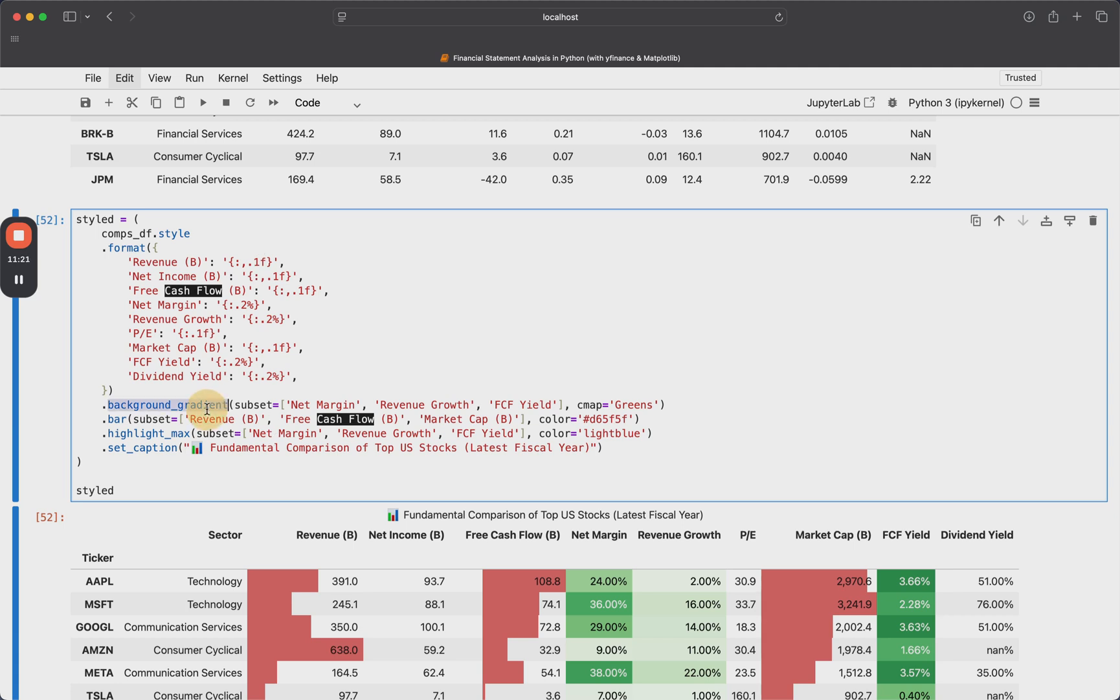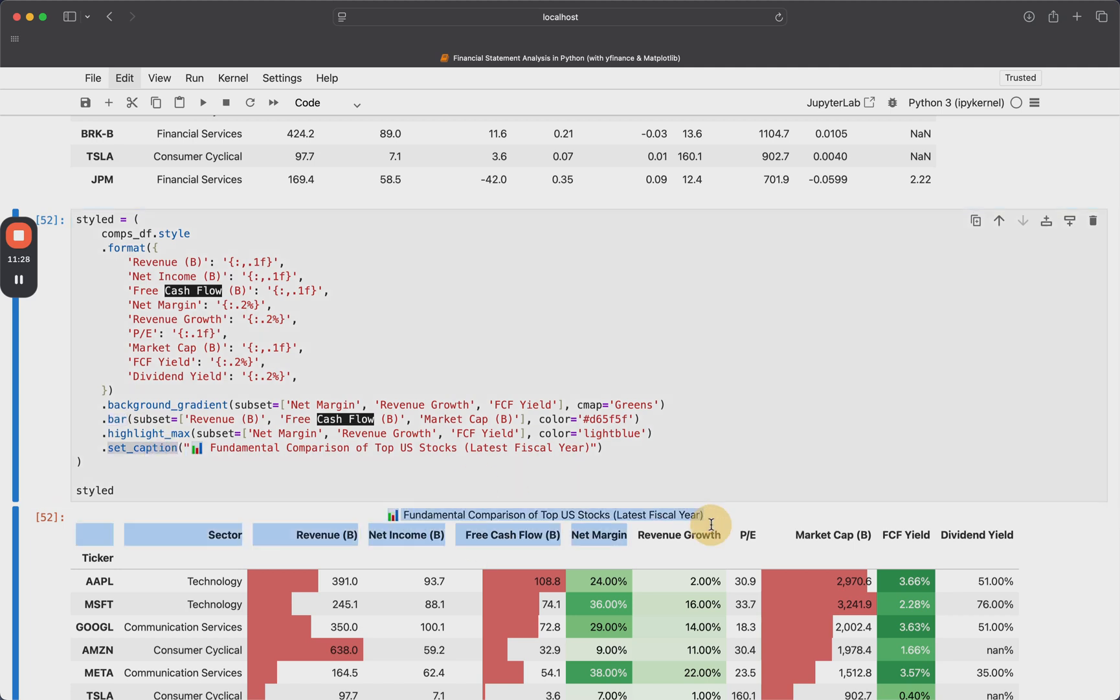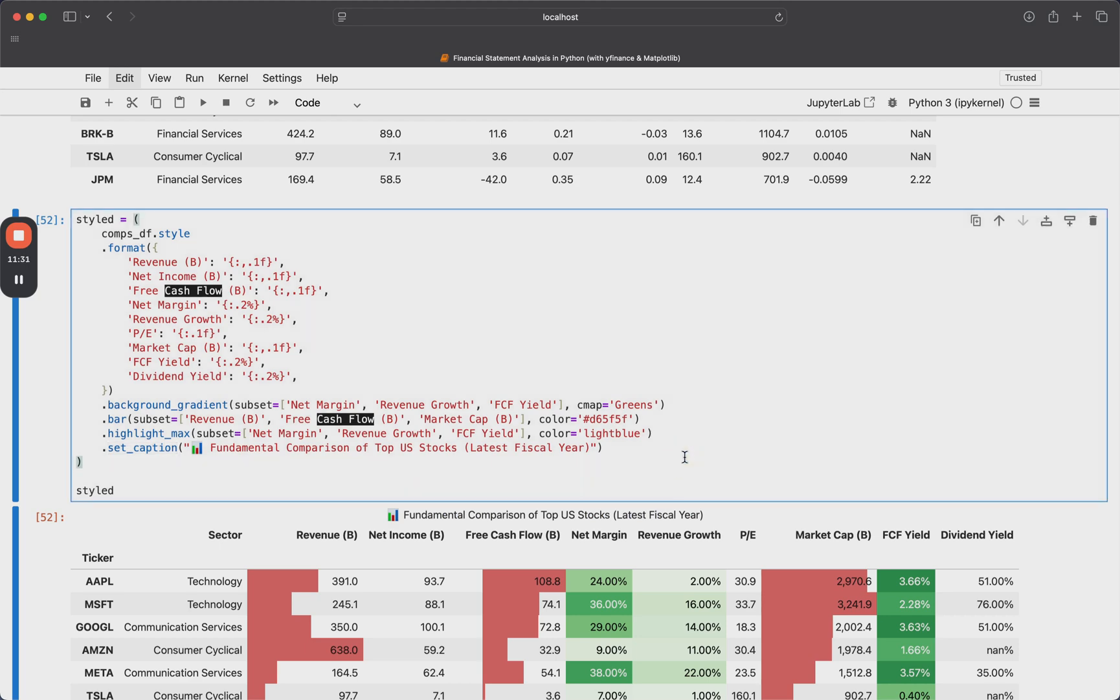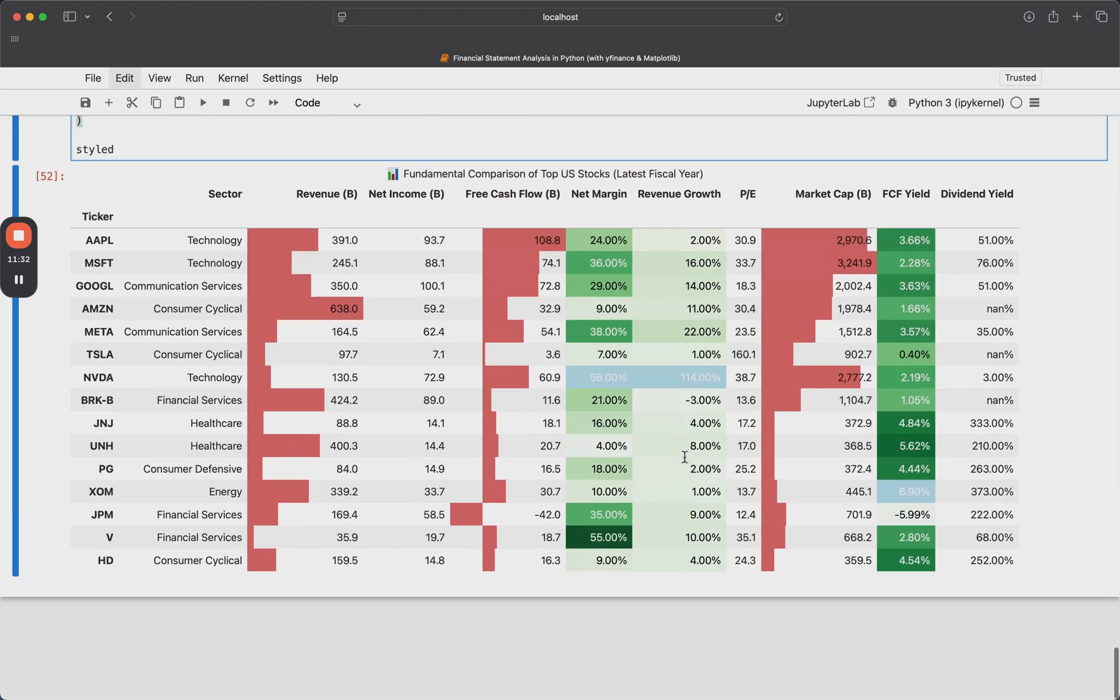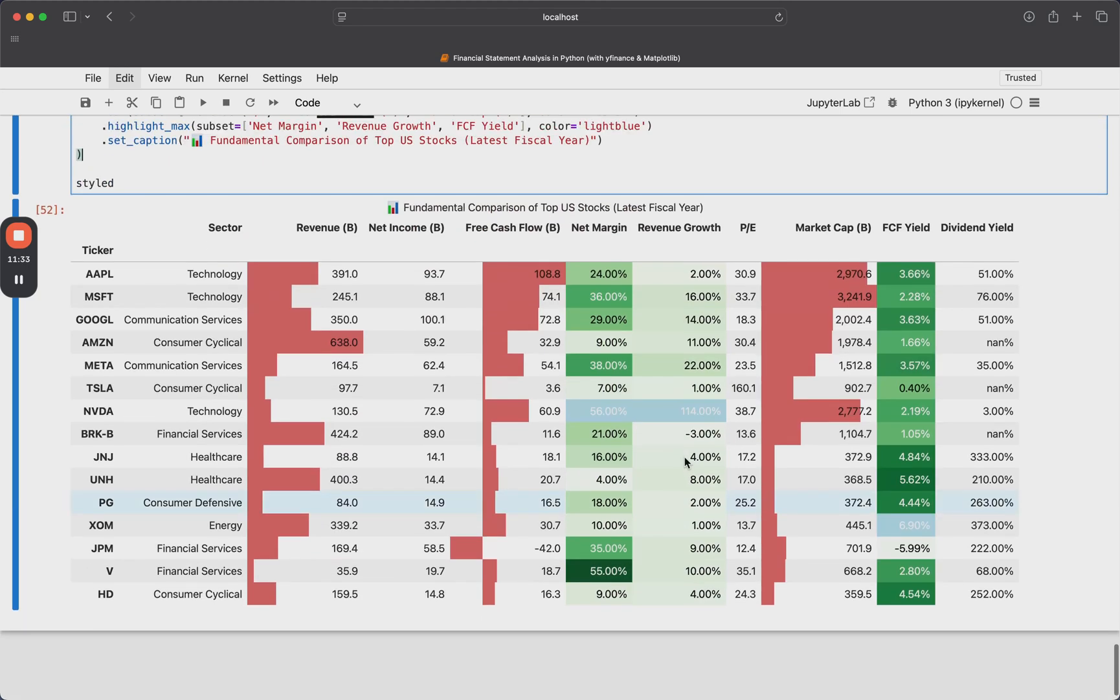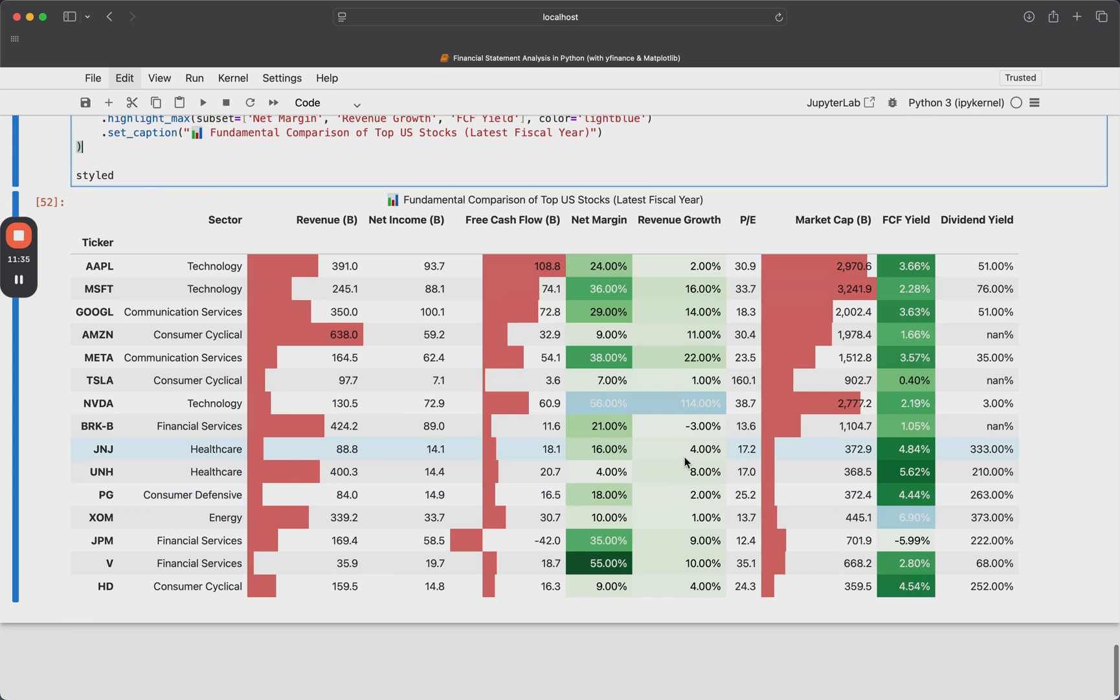But you can kind of see some of these are just formatting how many decimal places to use. Here we're using some gradients, some bars, things like that. We have a little caption on here. I wish I could make this a little bit bigger. I haven't figured out how to do that yet. But yeah, that's pretty much it. And we get our final style data frame here.